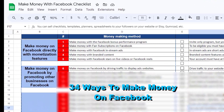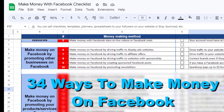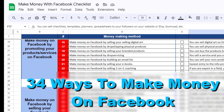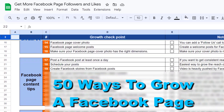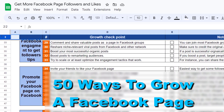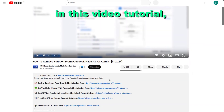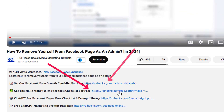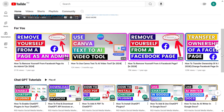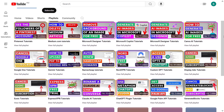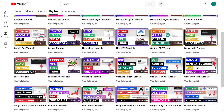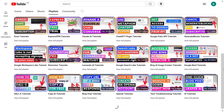That's how you can remove yourself from a Facebook page. I hope you found this tutorial useful. If you want to get access to a Facebook checklist for free, the Facebook page growth checklist, or other Facebook marketing resources, check the links in the description below. Also, make sure to check out our YouTube channel and playlists — we have over a thousand free tutorials on Facebook and other marketing platforms.